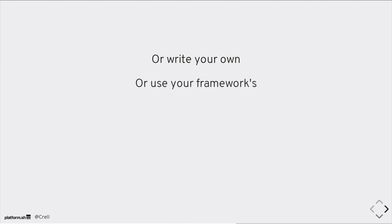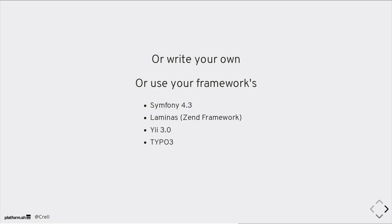Or your framework probably is going to come with a PSR-14 implementation. Symfony, Laminas formerly Zen framework, YI, and Typo3 have already announced they are going to support PSR-14. I think Symfony 4.3 is already out. That's a PSR-14 compatible implementation now. Laminas, their next release, is going to be PSR-14. Typo3, Benny Mac is working on that conversion as we speak. YI 3 is announced they are supporting it. So it's already everywhere or will be soon. And if you're using a framework that isn't supporting it, you get to file a feature request.